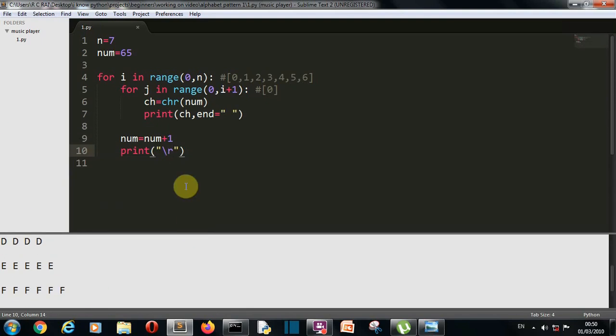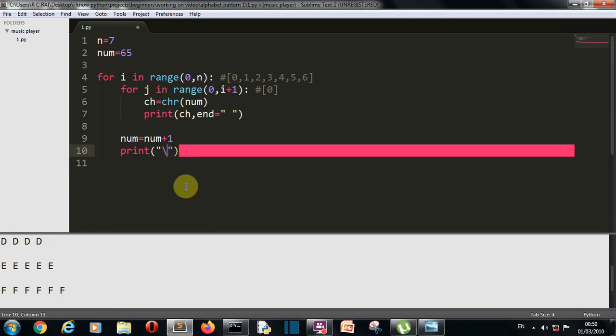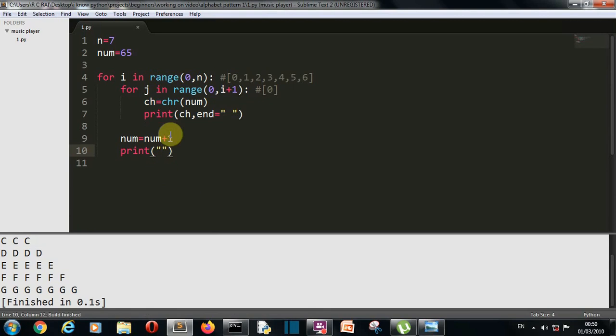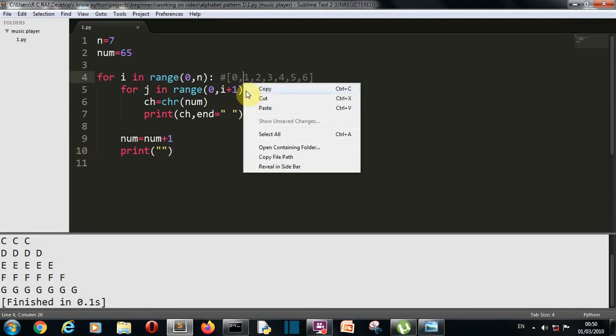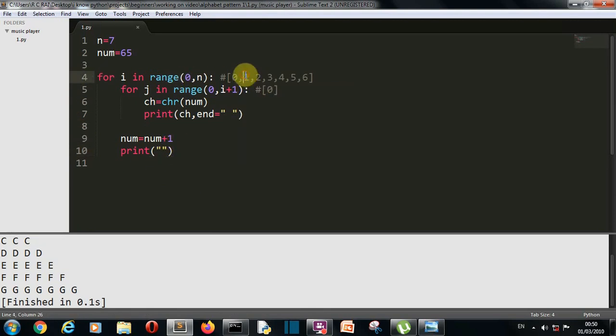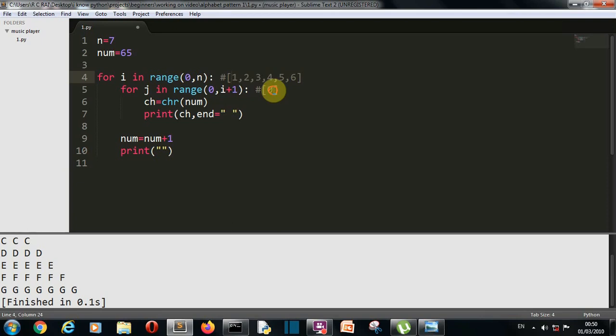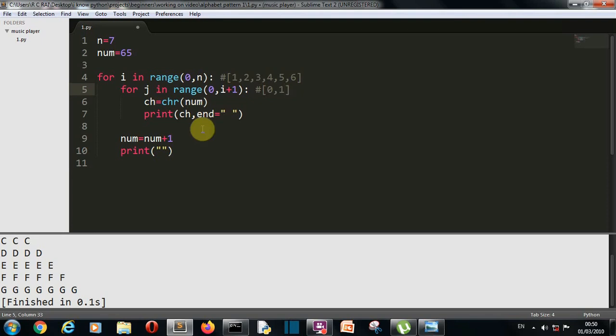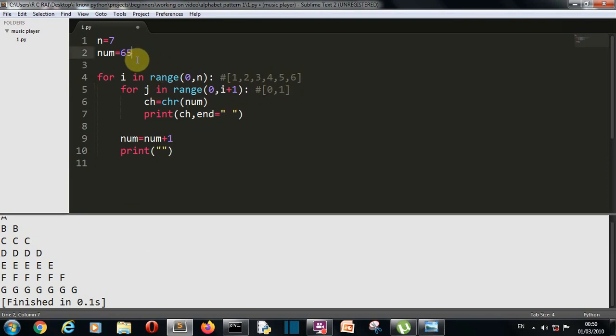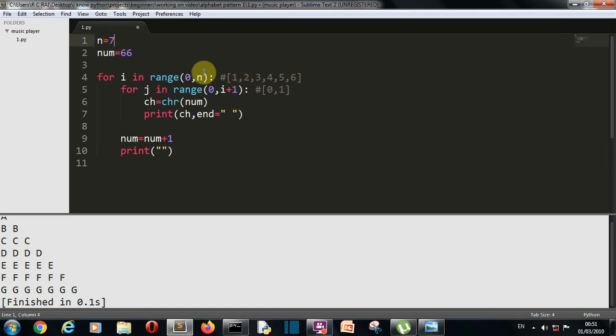Once again this for loop will run. The value selected will be 1. Then the i value becomes 1. And this range function will create a list of 0 and 1. Because the range function has the value from 0 to 2. i plus 1. 1 plus 1, 2. And this j for loop will run twice. And then B will be printed. Because we know that the num value has been incremented to 66 here. This will happen happen happen until we reach this 7 number. Because this for loop was only having 6, 7 values.